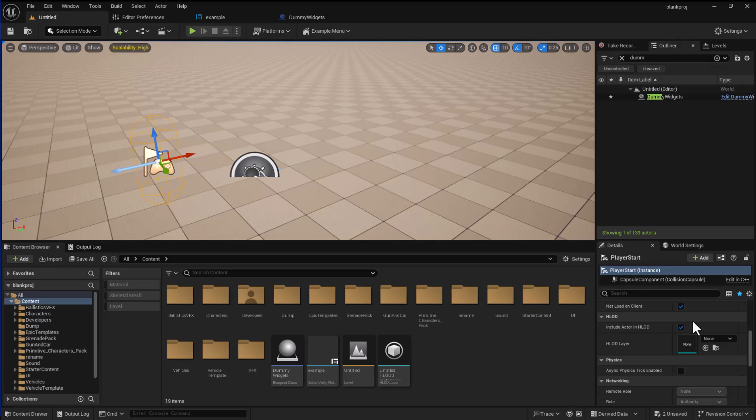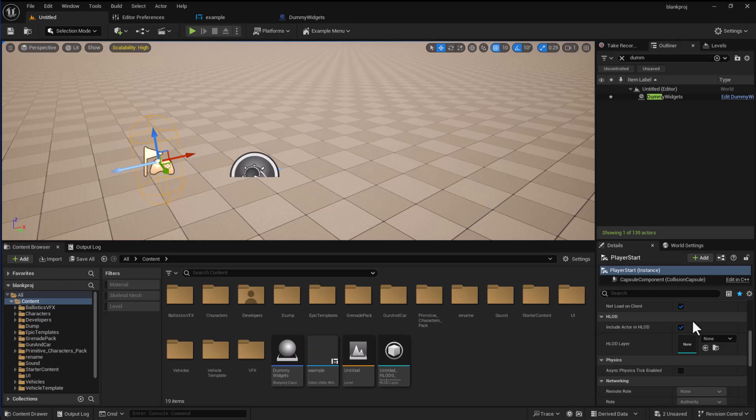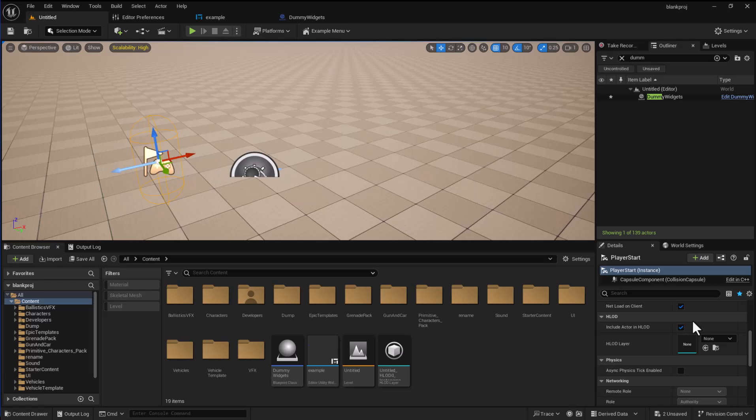If you don't know what an editor utility widget is, it is a menu system using UMG which you can use to create your own tools. However when we are creating these we often have a relatively limited palette of tools that we can use and we don't get things like color pickers, file dropdowns and various other odds and sods.